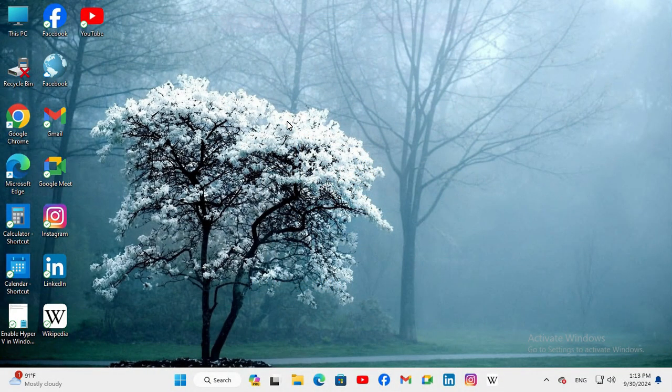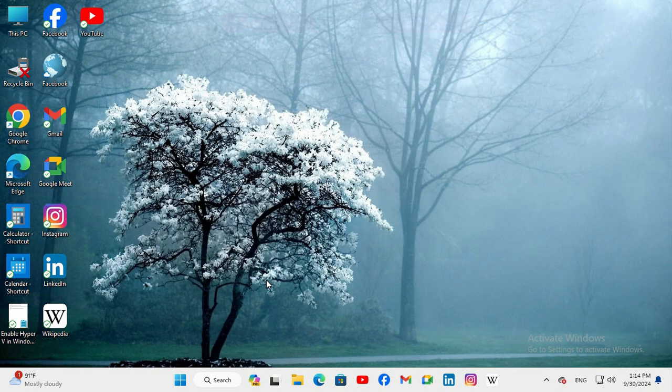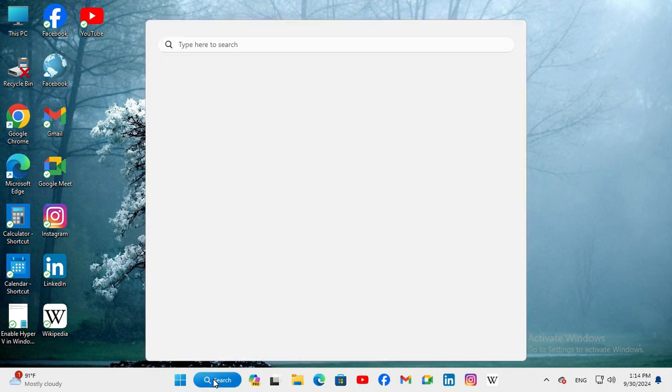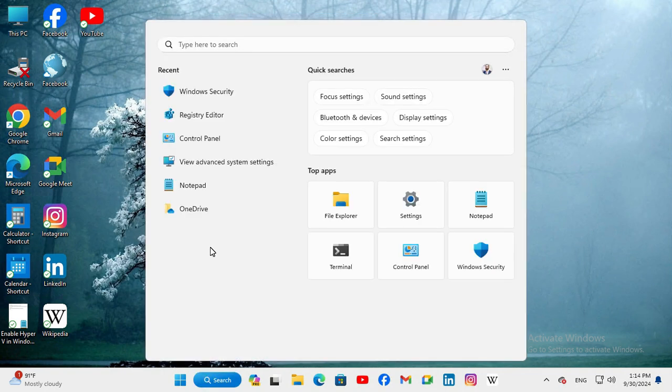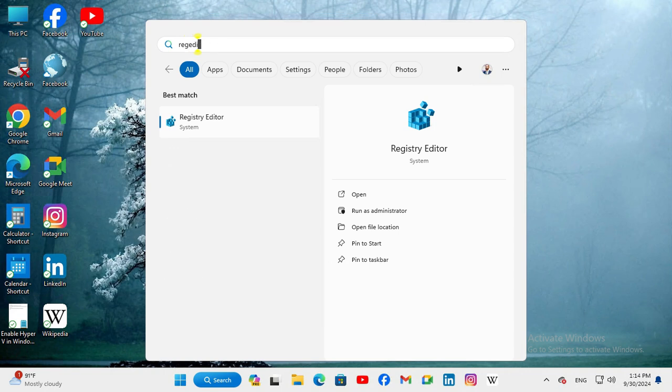Sometimes it becomes very important for you, so don't forget to watch full video. To fix your organization's security policy block unauthorized guest access in Windows 11 computer, click on search and type R-E-G-E-D-I-T and click on Registry Editor.